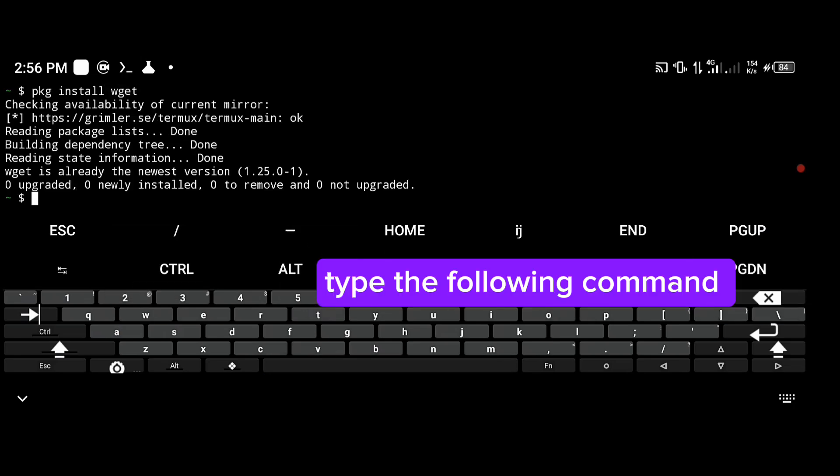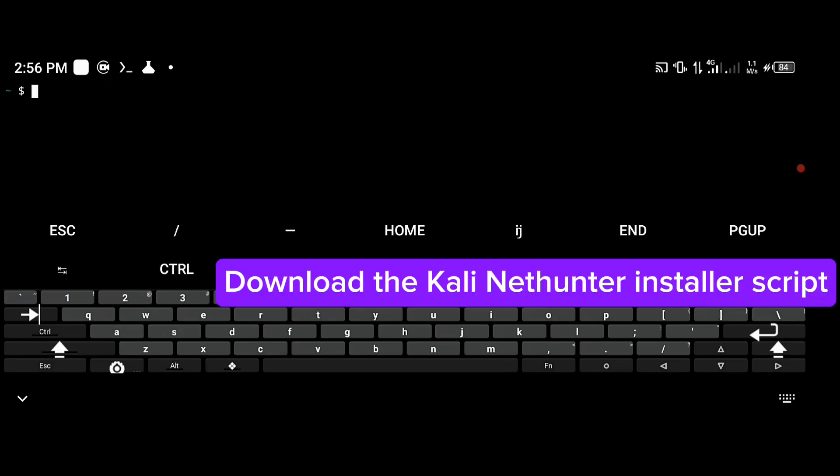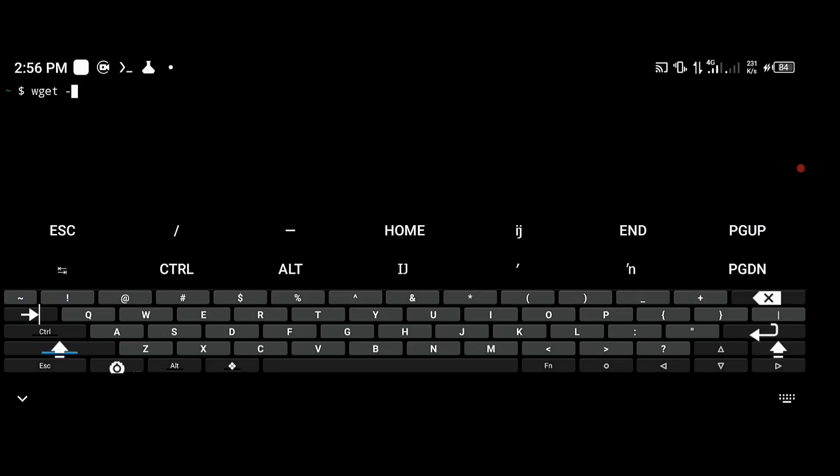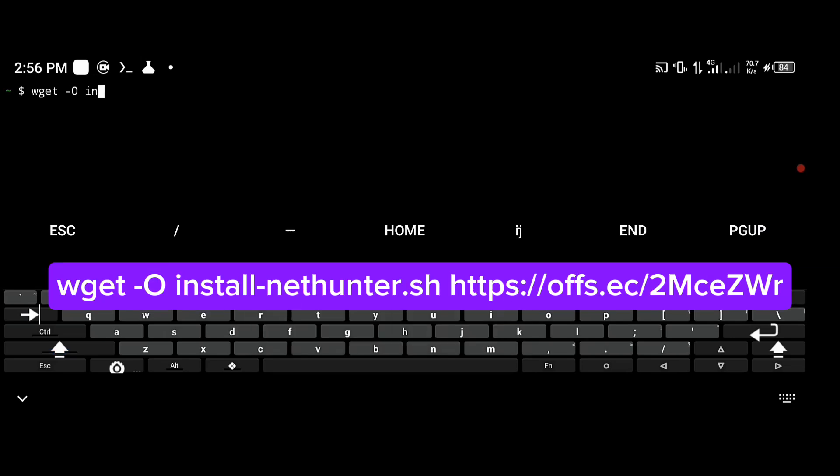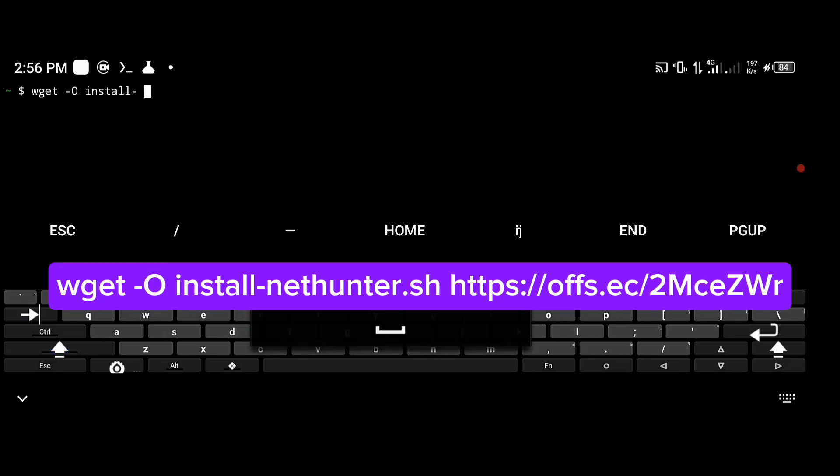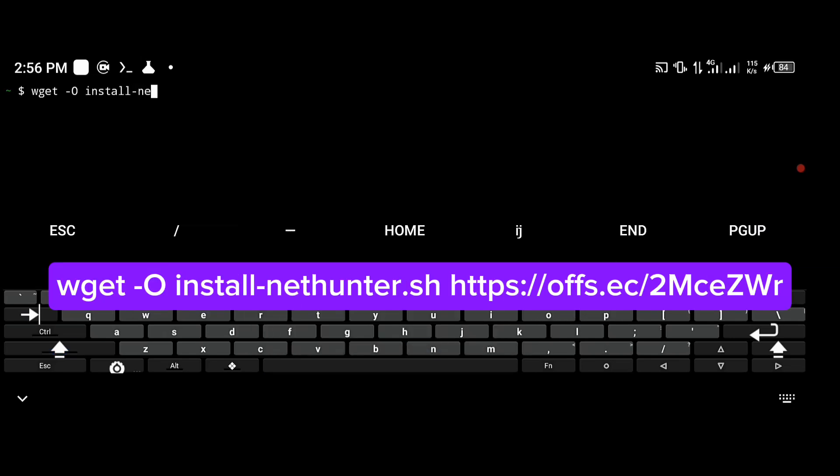Type the following command to download the Kali NetHunter installer script. Use wget to download install nethunter.sh from the official repository.